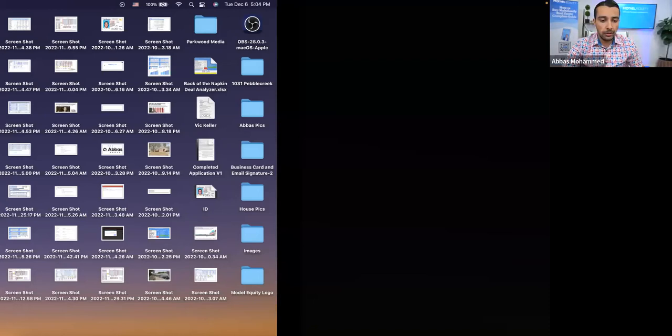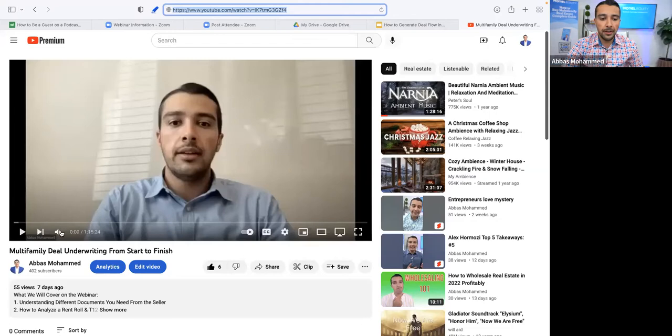Welcome everyone, and thank you for joining us today. We're going to talk about how to generate multi-family deal flow, both on market and off market. I'll walk you through our entire process from start to finish. If you're interested in watching previous webinars, you can go to our YouTube channel and see all the previous webinars we've done.